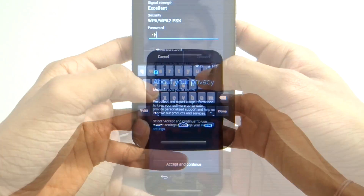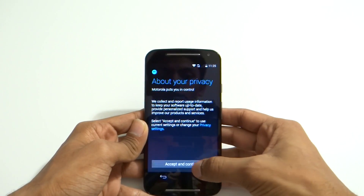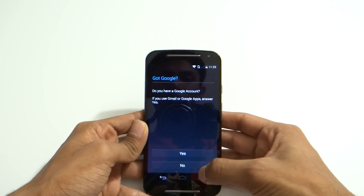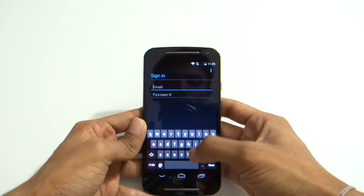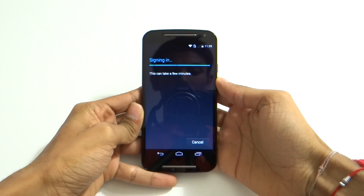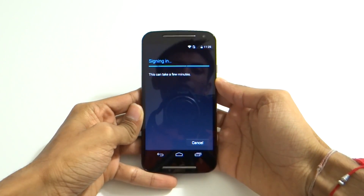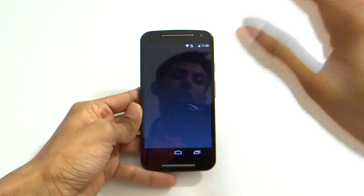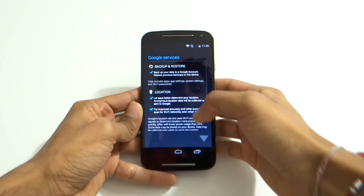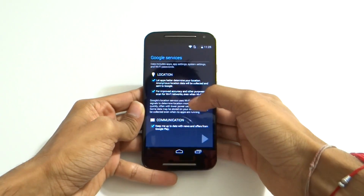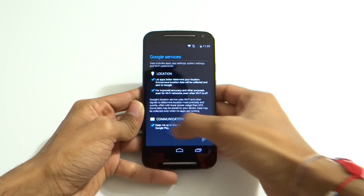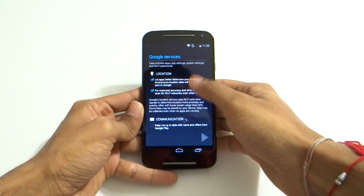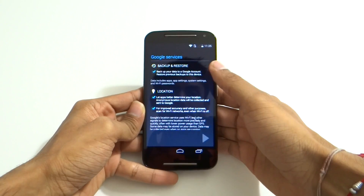Once that is done, I'm going to accept and it asks if I have a Google account — of course I do. I'll go ahead and enter that. It's signing in and setting everything up in the background, and it's going to ask me if I want to backup and restore.